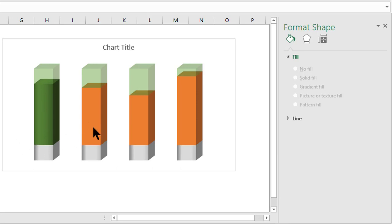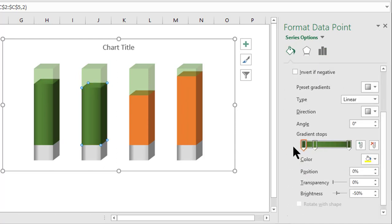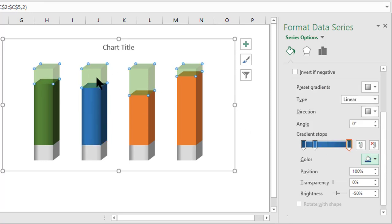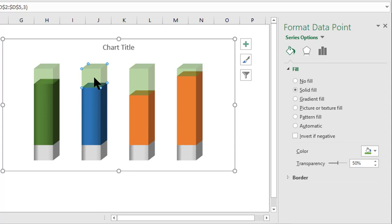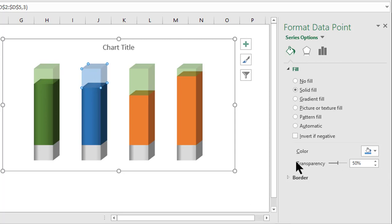We've completed North. Now do the same for South. Go to Format Data Point, Gradient Fill — since we already have three stops, we just need to change the colors. For South we'll use blue: first stop gets blue, second stop gets a lighter blue, and the third gets the darkest blue. Then for the South deficit, use Solid Fill, select Blue Accent 5, and leave transparency at 50%.